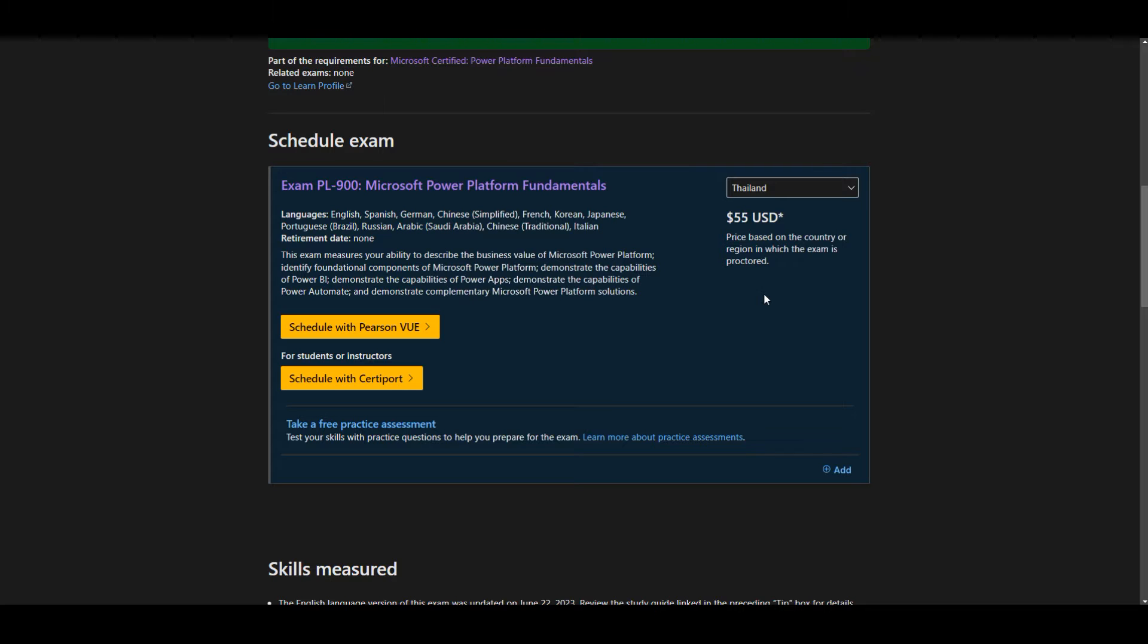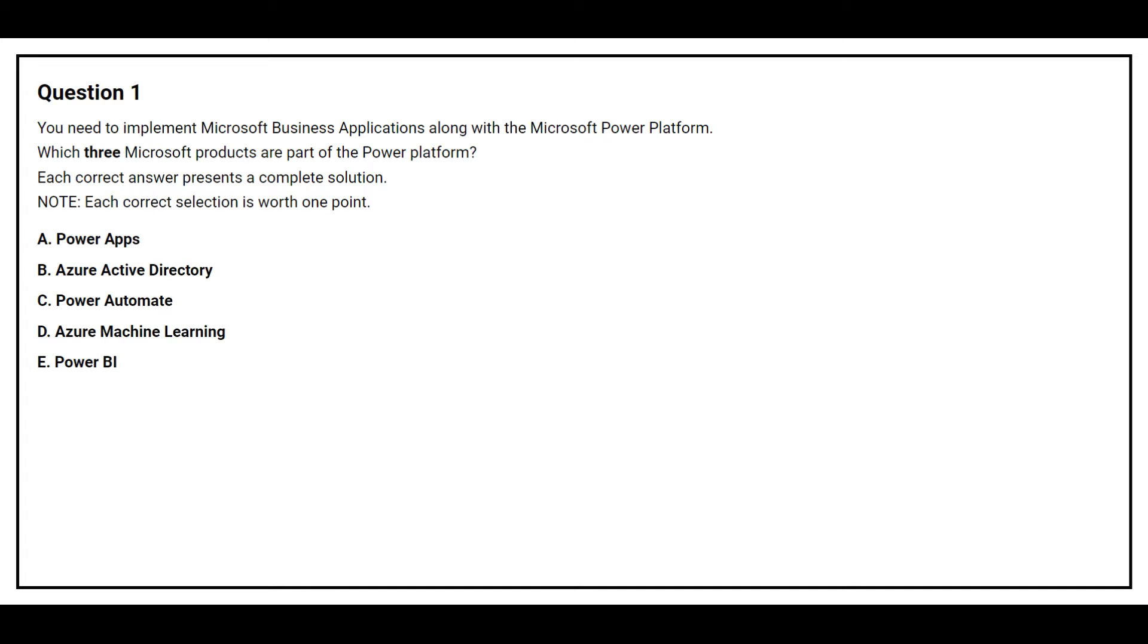Now let's get started with our questions and answers. Question number 1. You need to implement Microsoft Business Applications along with the Microsoft Power Platform. Which three Microsoft products are part of the Power Platform? Option A, Power Apps. Option B, Azure Active Directory. Option C, Power Automate. Option D, Azure Machine Learning. Option E, Power BI.